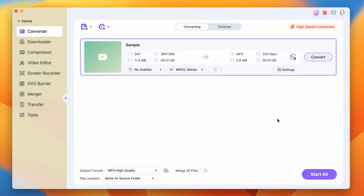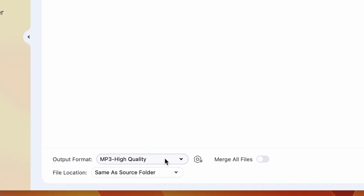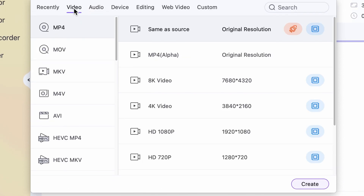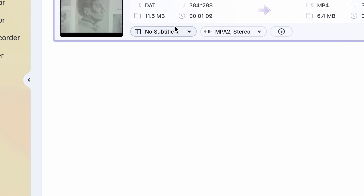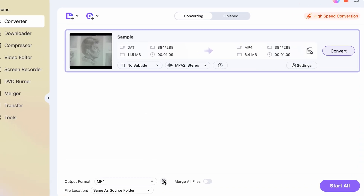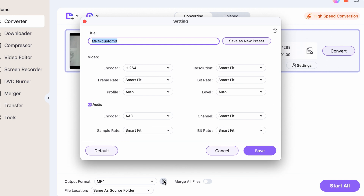Next, choose the output format. In our case we want MP4, so we'll select that. Uniconverter supports a wide range of formats, so feel free to explore. If you want to fine-tune your settings, you can click on the gear icon to adjust things like resolution, bitrate, and more.